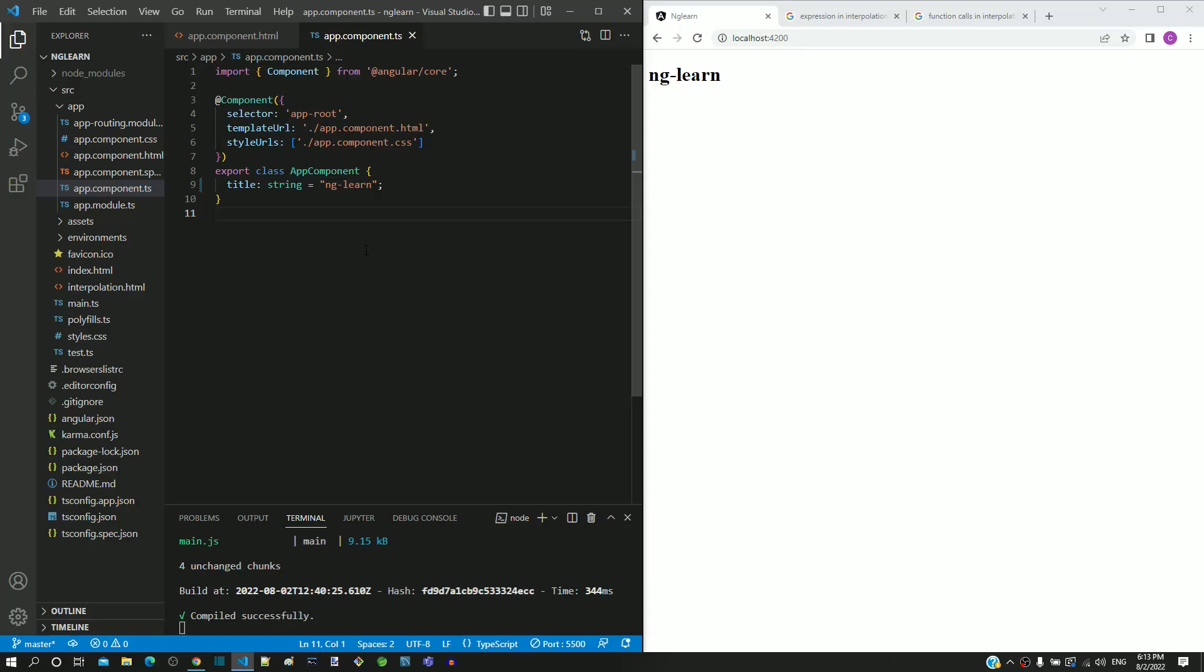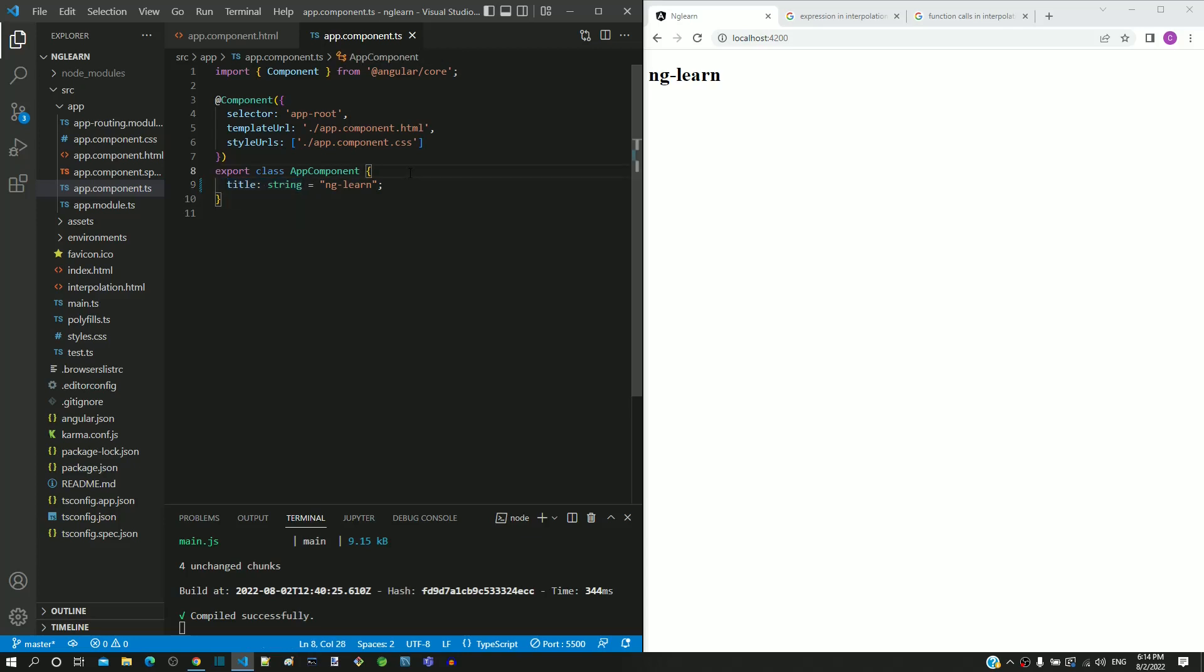In this video, we will understand how to display data from objects using interpolation. The title property is a primitive string data type. Let me convert this into a JavaScript object.